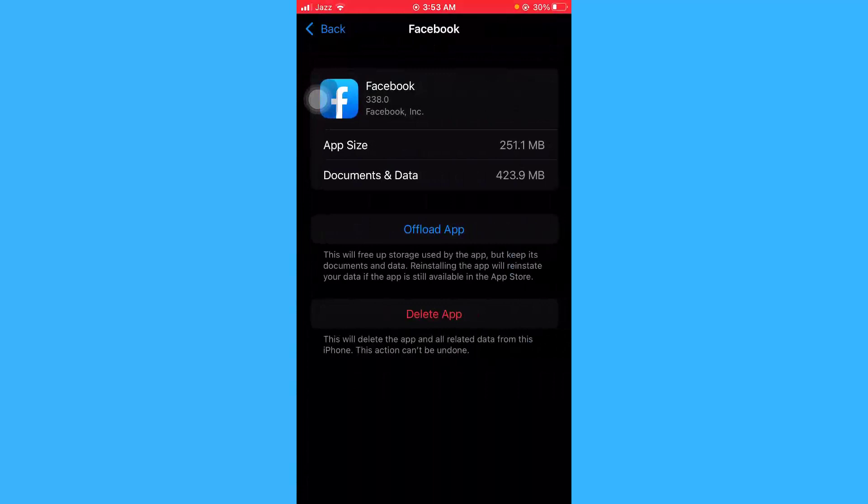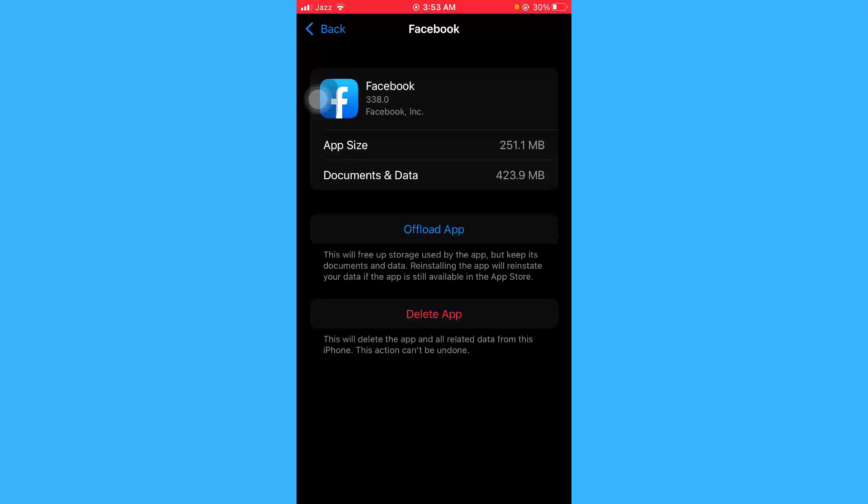As you can see here, Facebook app size is 251 MB but its data size is 423 MB. So iPhone has a few limitations.